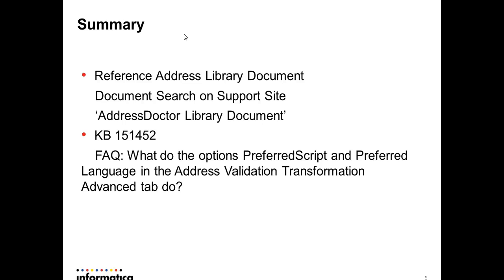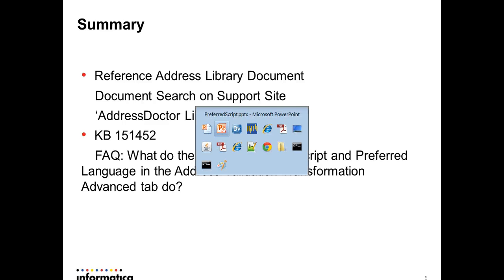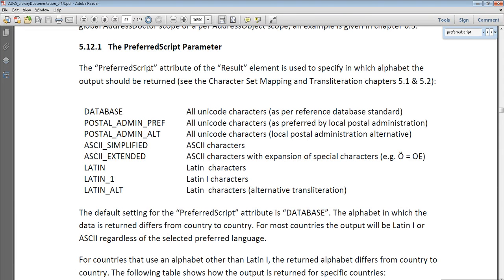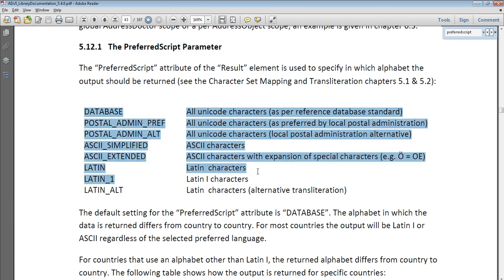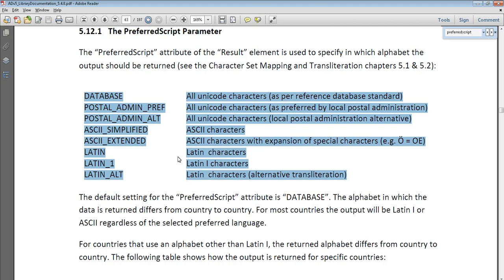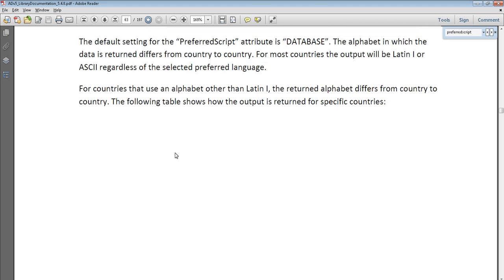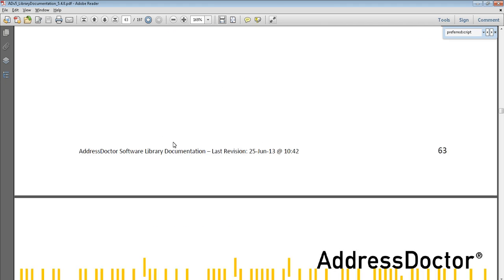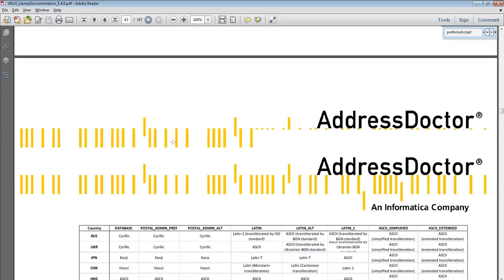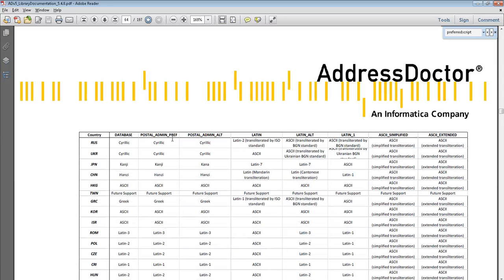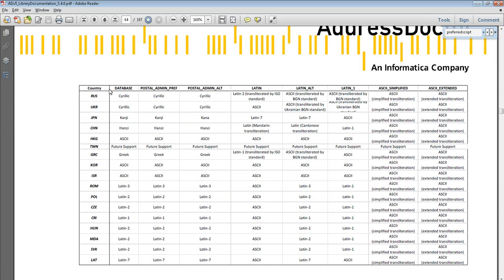To sum up this presentation, to find more information on our support site, you can look for the Address Doctor software library document. This document also has more detailed information. Let me show you. As you can see, this one is the PreferredScript parameter, and one of the options you can get. Same information, same chart you can see in the next page.